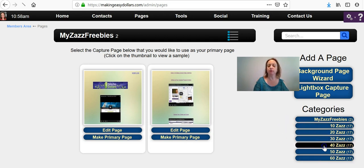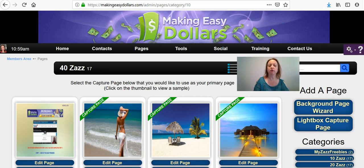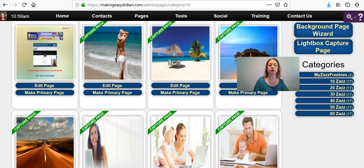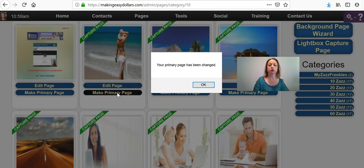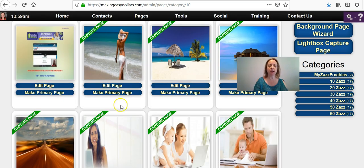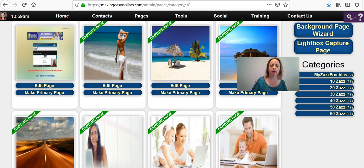I'm going to go to Zazz 40 because that is the one I promote the most. You're going to see all of these different capture pages come up. Choose your capture page by clicking where it says Make Primary Page. A little box is going to pop up saying your primary page has been changed — you must click the OK button. If you do not click OK it will not change your capture page, so make sure you do that.